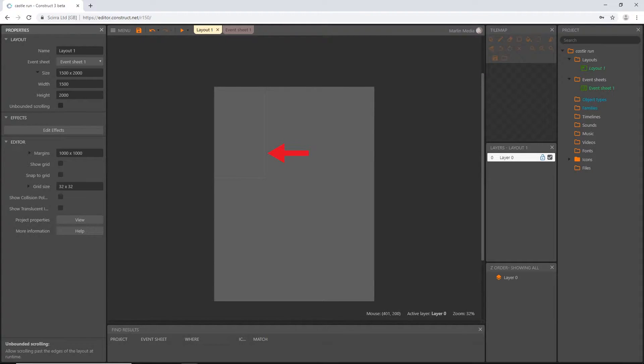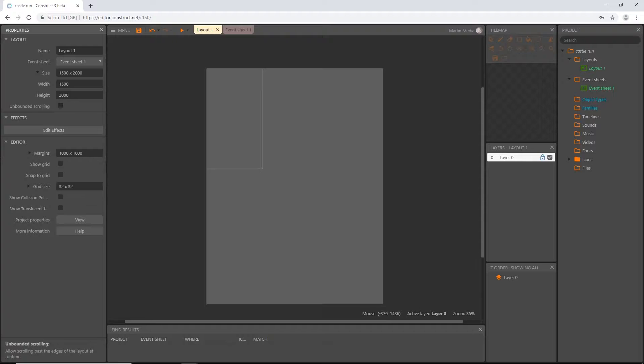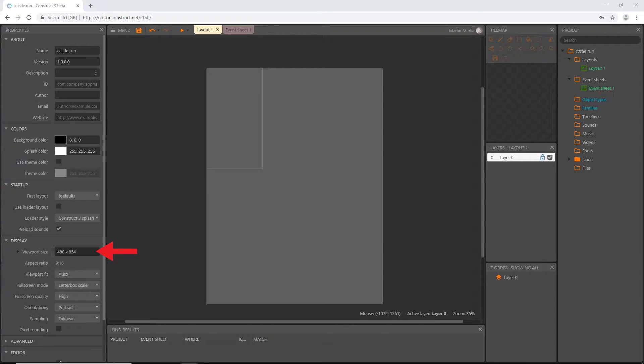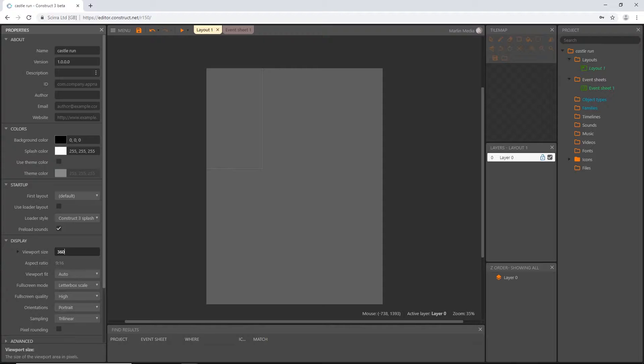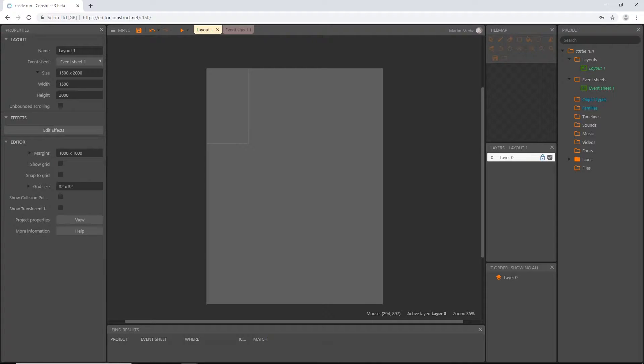We can zoom out. This little dotted line is our viewport. We will manipulate that a little later, but we have a lot of room to work with. I'm going to go to our project properties and set up our viewport. I'm going to go with 360 by 640.